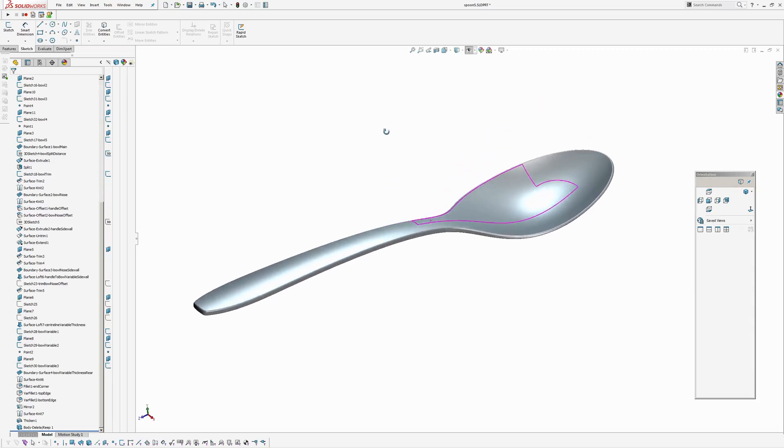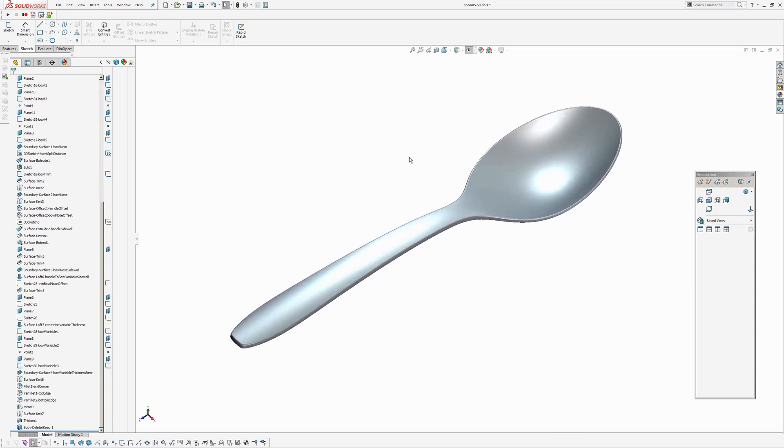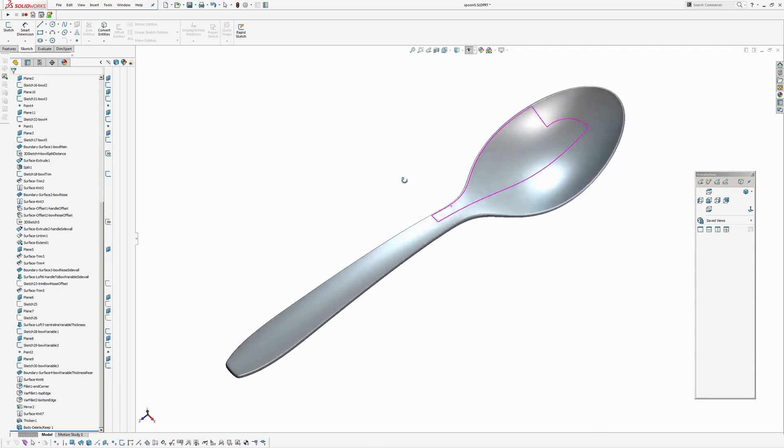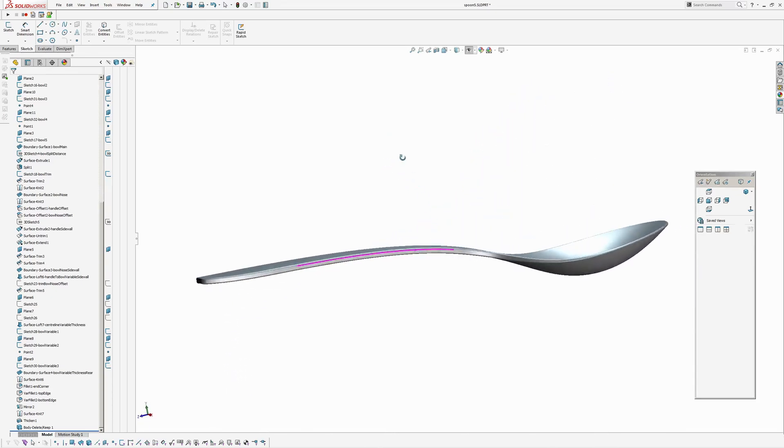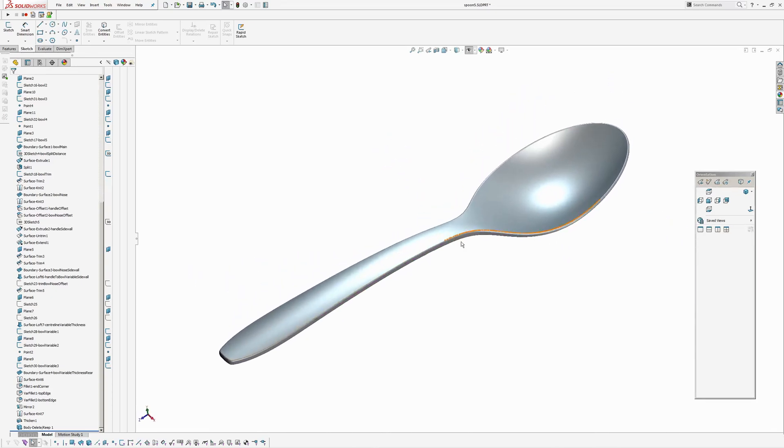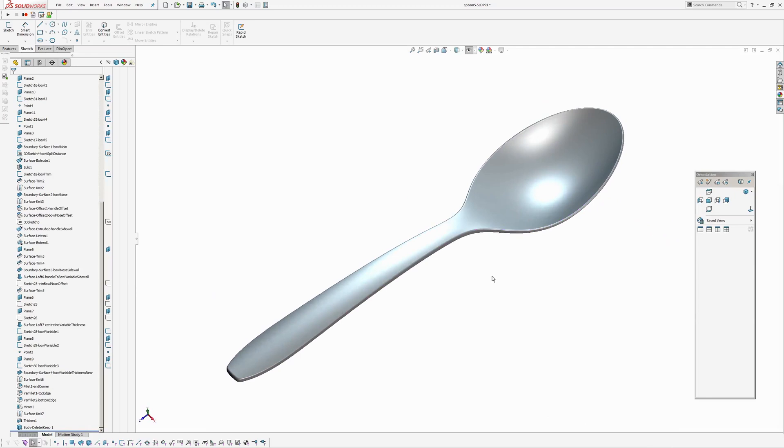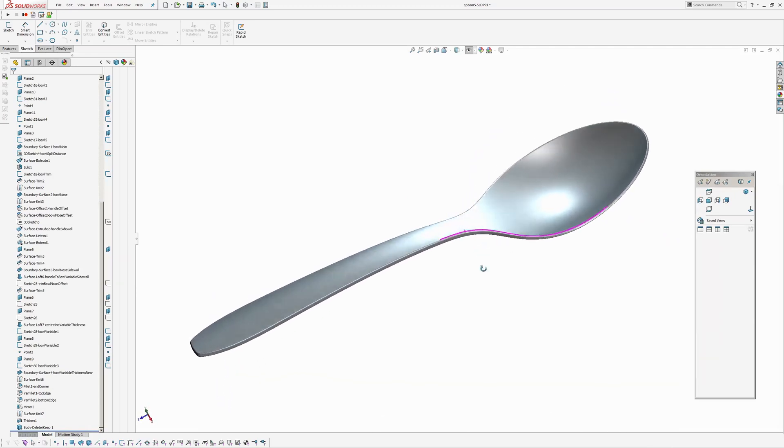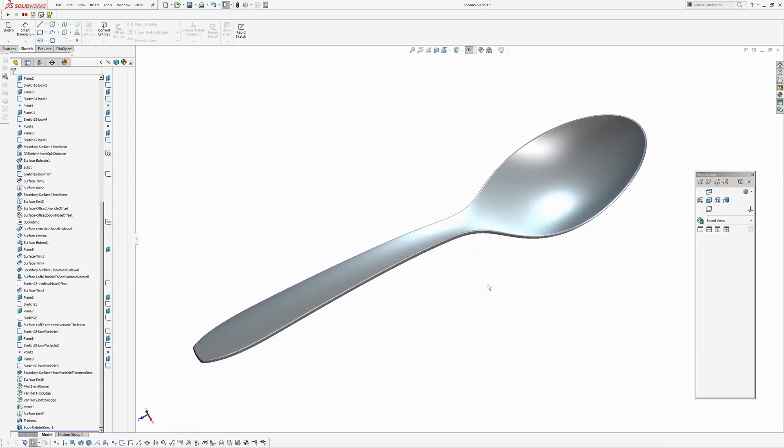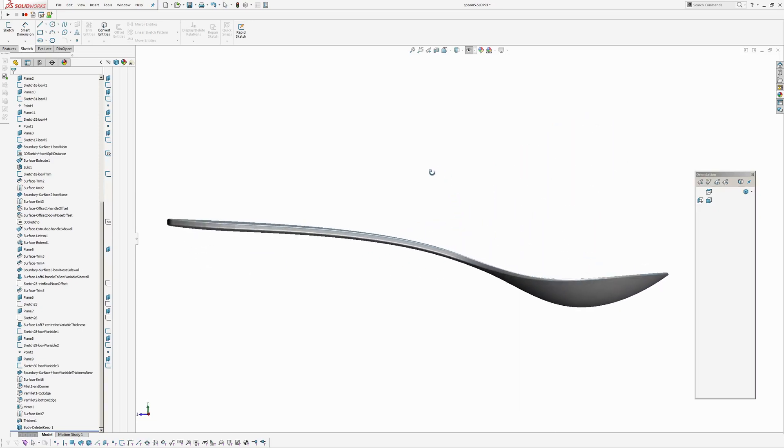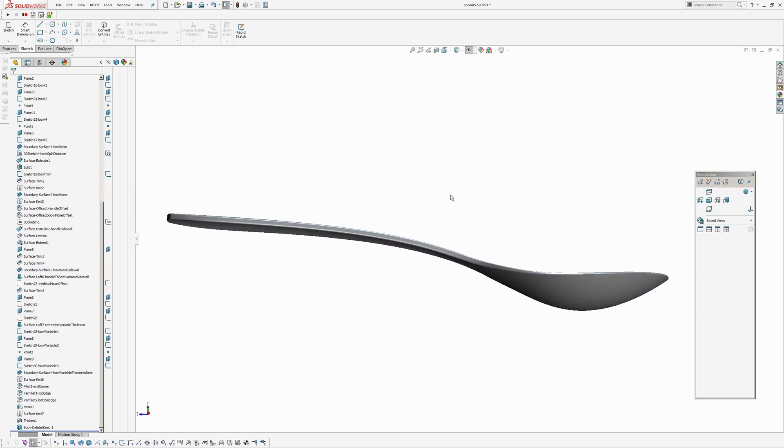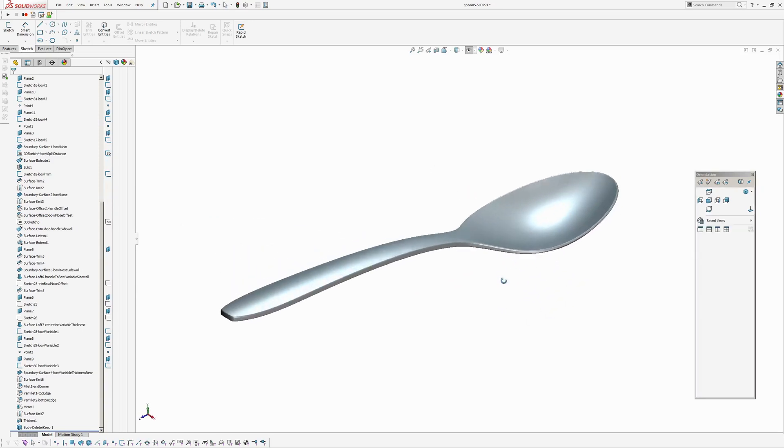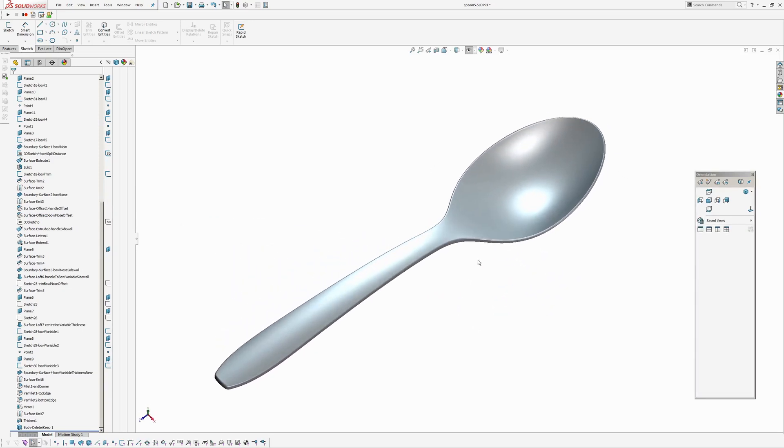I figure most people seem to have a spoon tutorial online so I thought I'd stick my oar in and see what I come up with. So this is like a teaspoon rather than a dessert spoon or something like that.